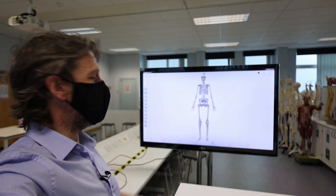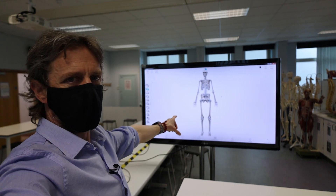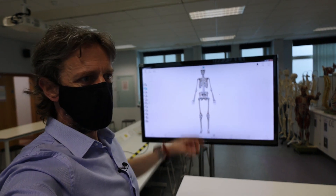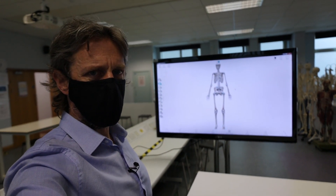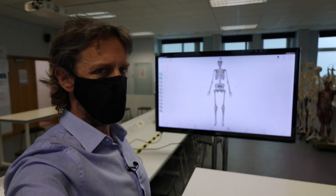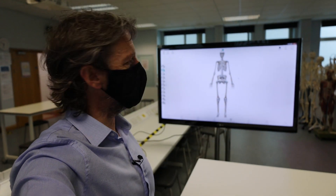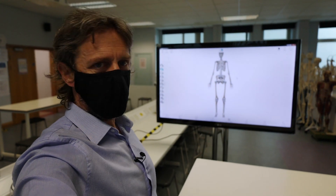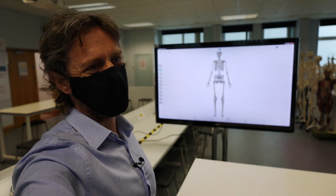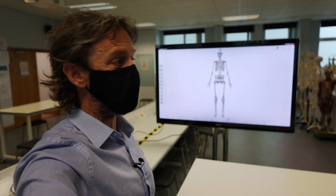Hi, just thought I'd show you something. I like showing this off. This is a 3D TV. Do you remember 3D TVs from however many years ago? They were like the next big thing. And as usual, they didn't take off.